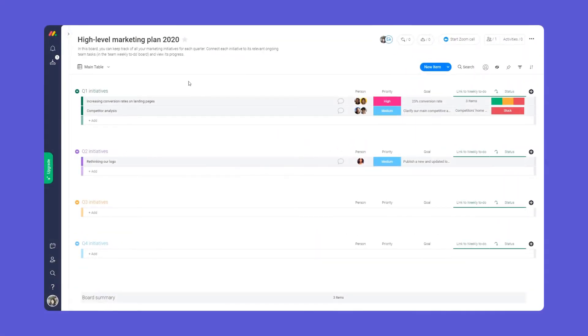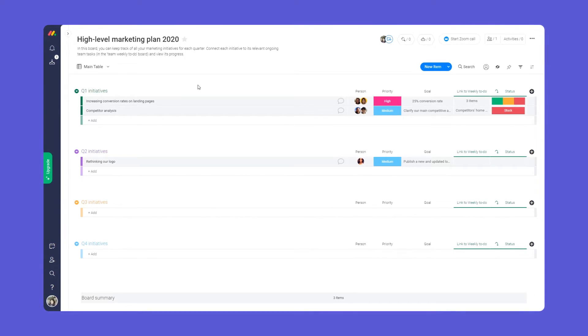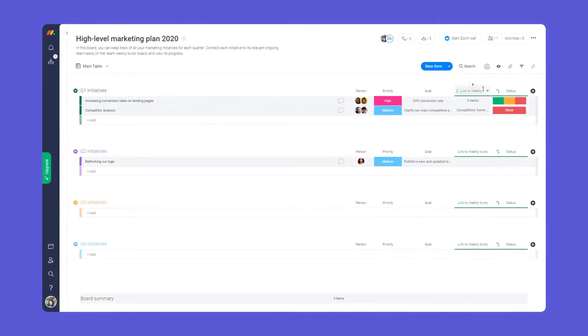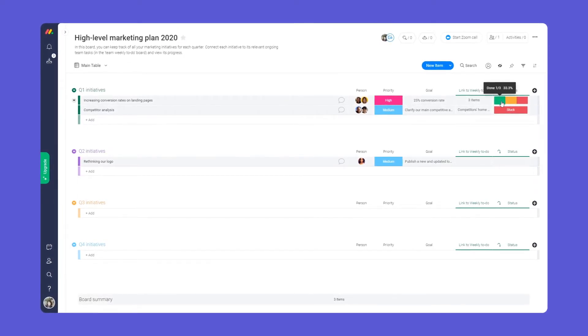Here is our high-level plan board. This board will help you map out your goals for the year and track your progress at a glance.